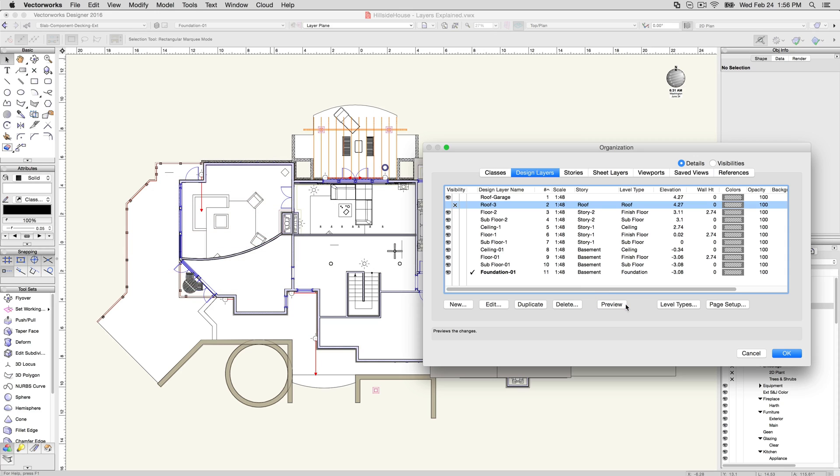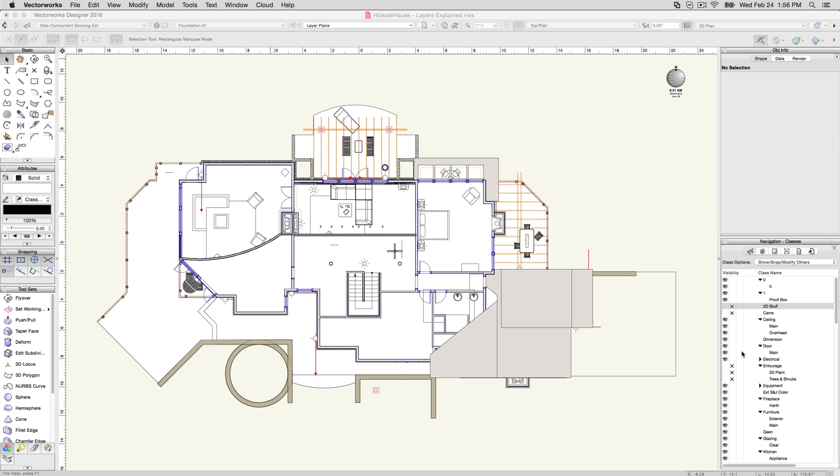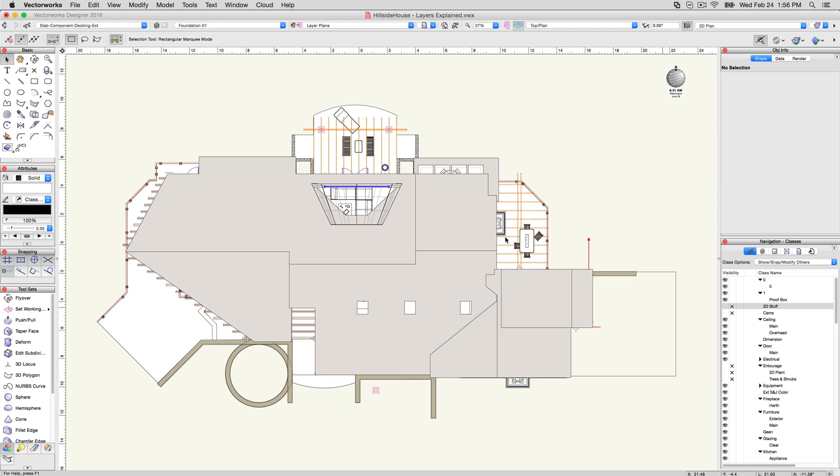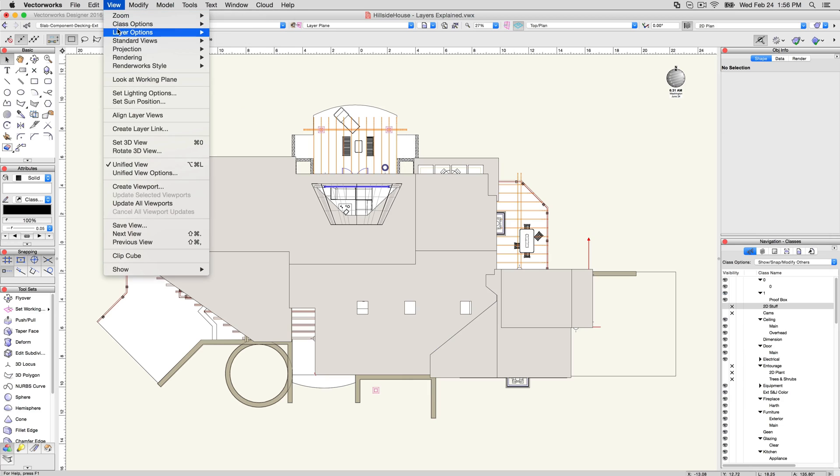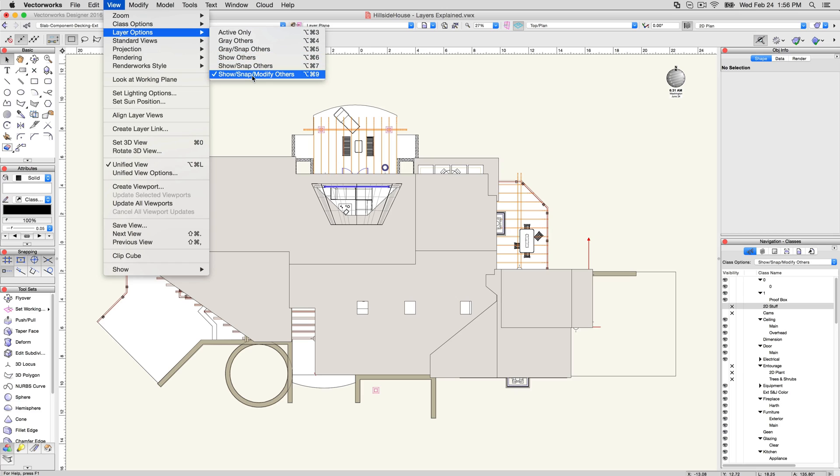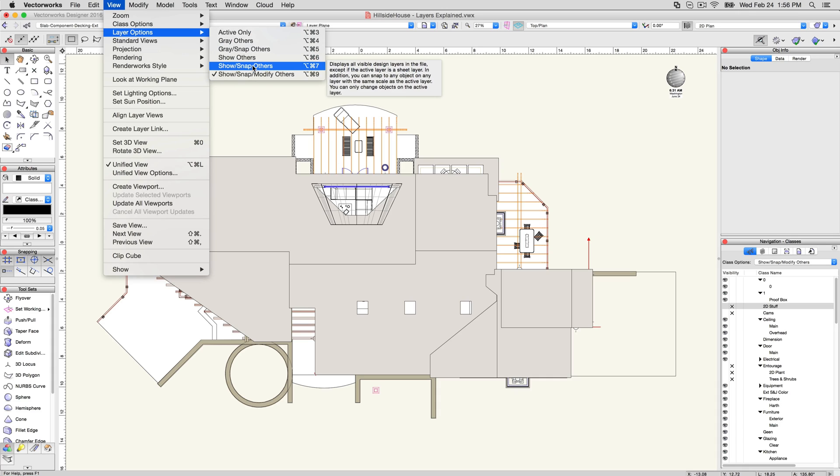In addition to the visibility controlled per layer, you also have a broader layer option setting. Layer options are a method of controlling visibility and snappability of layers in relation to the currently active layer, rather than changing each layer one at a time. Show, Snap, Modify Others lets you see all layers and select objects on all layers, regardless of which layer is set to active.